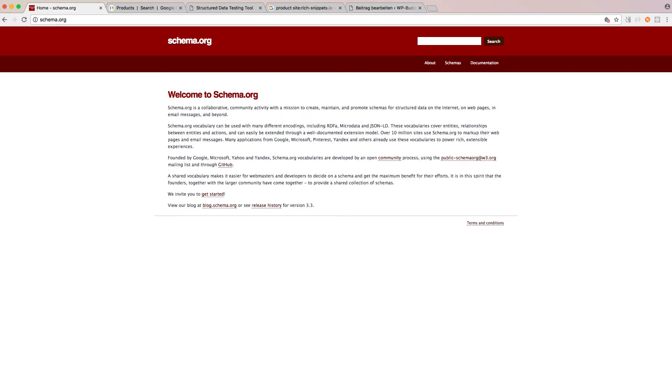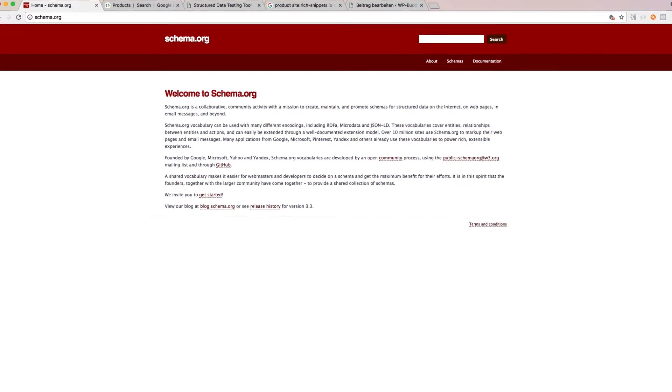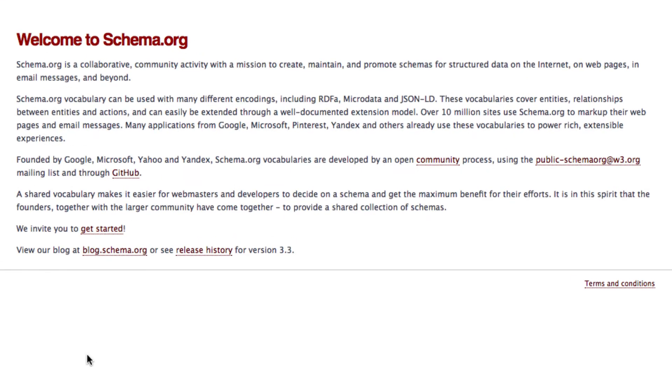To understand what rich snippets are you have to understand what schema.org is. The website was founded by Google, Microsoft, Yahoo and Yandex. So all the big search engines have worked together to create one big vocabulary that can be used to integrate structured data into your website.